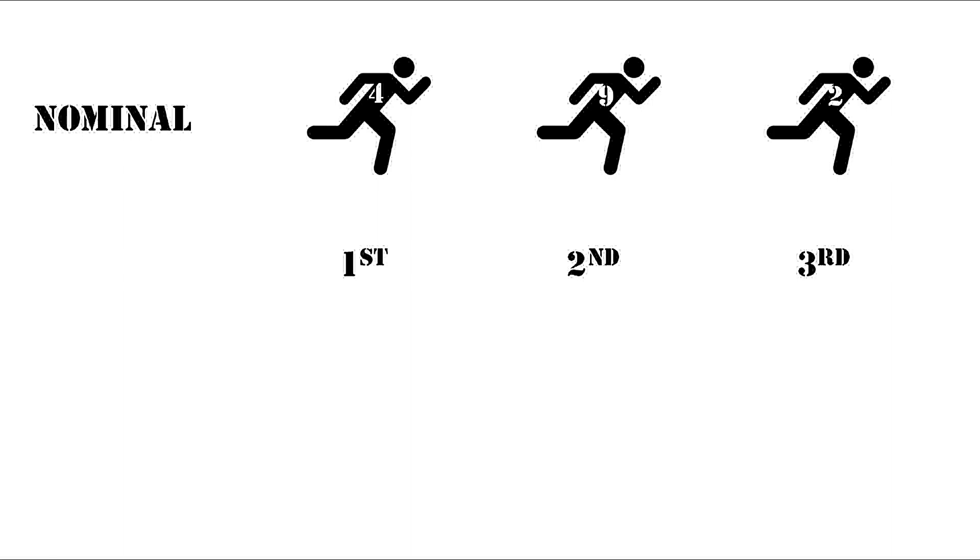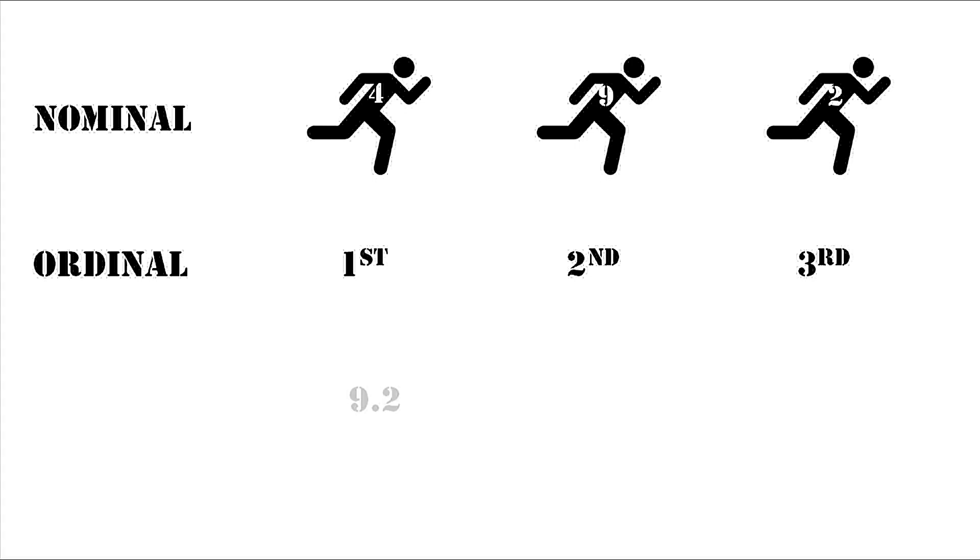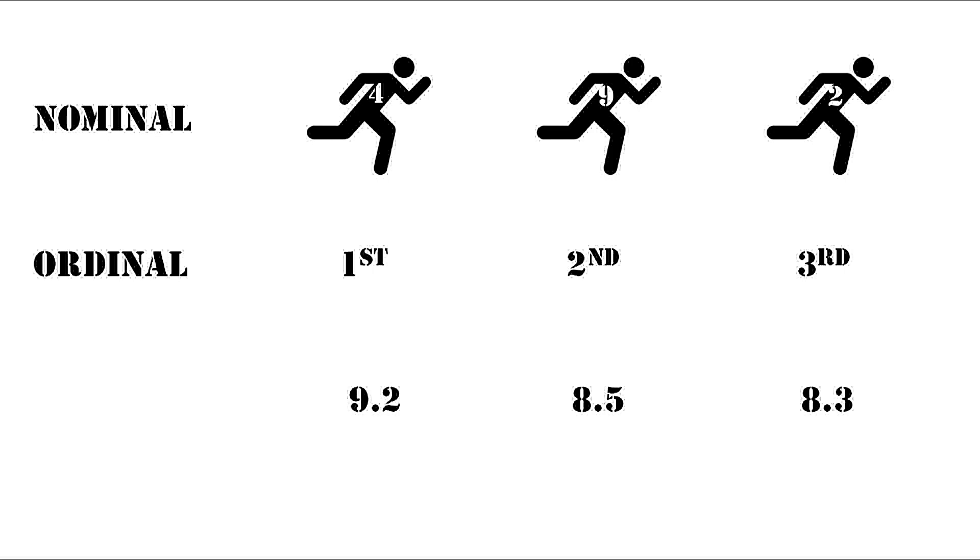This first, second, and third rating is ordinal scaling. Let's say there was a judge panel that rated their performance throughout the race, and their performance ratings were 9.2, 8.5, and 8.3. Here you can see that the difference between the first and the second runner is more than the difference between the second and the third. That is interval scaling.